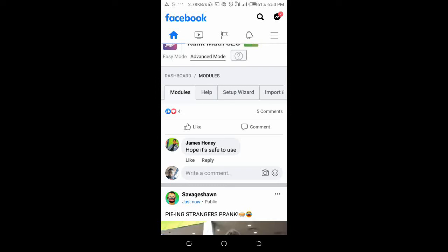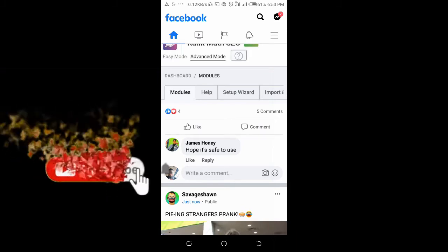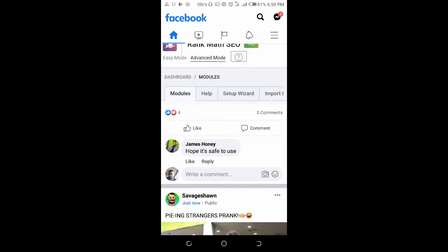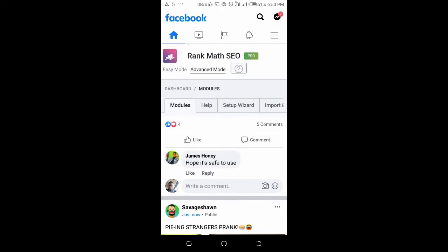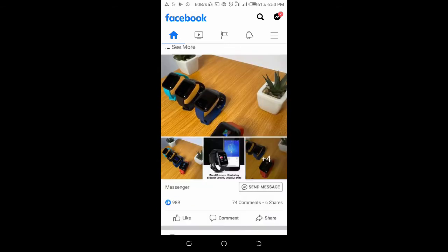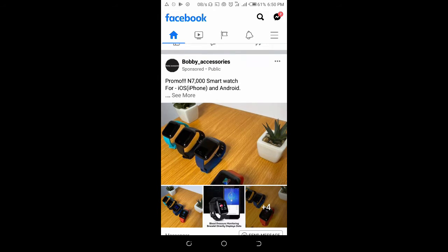Good day everyone, welcome to Wibertech YouTube channel. In this video today I will show you how to share a Facebook page link. Sometimes you might be scrolling on your profile and you will see a Facebook page and feel like sharing the link to a friend.